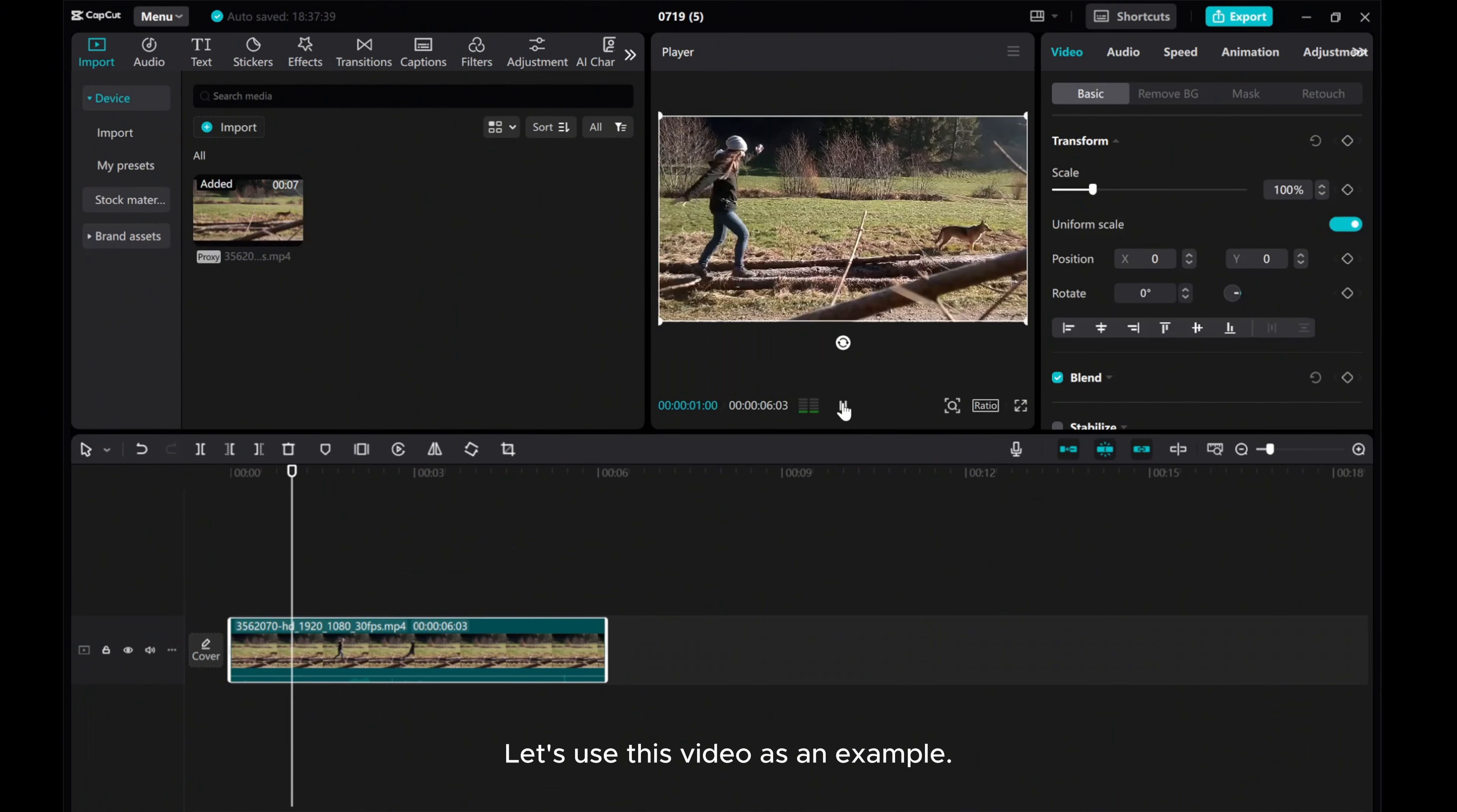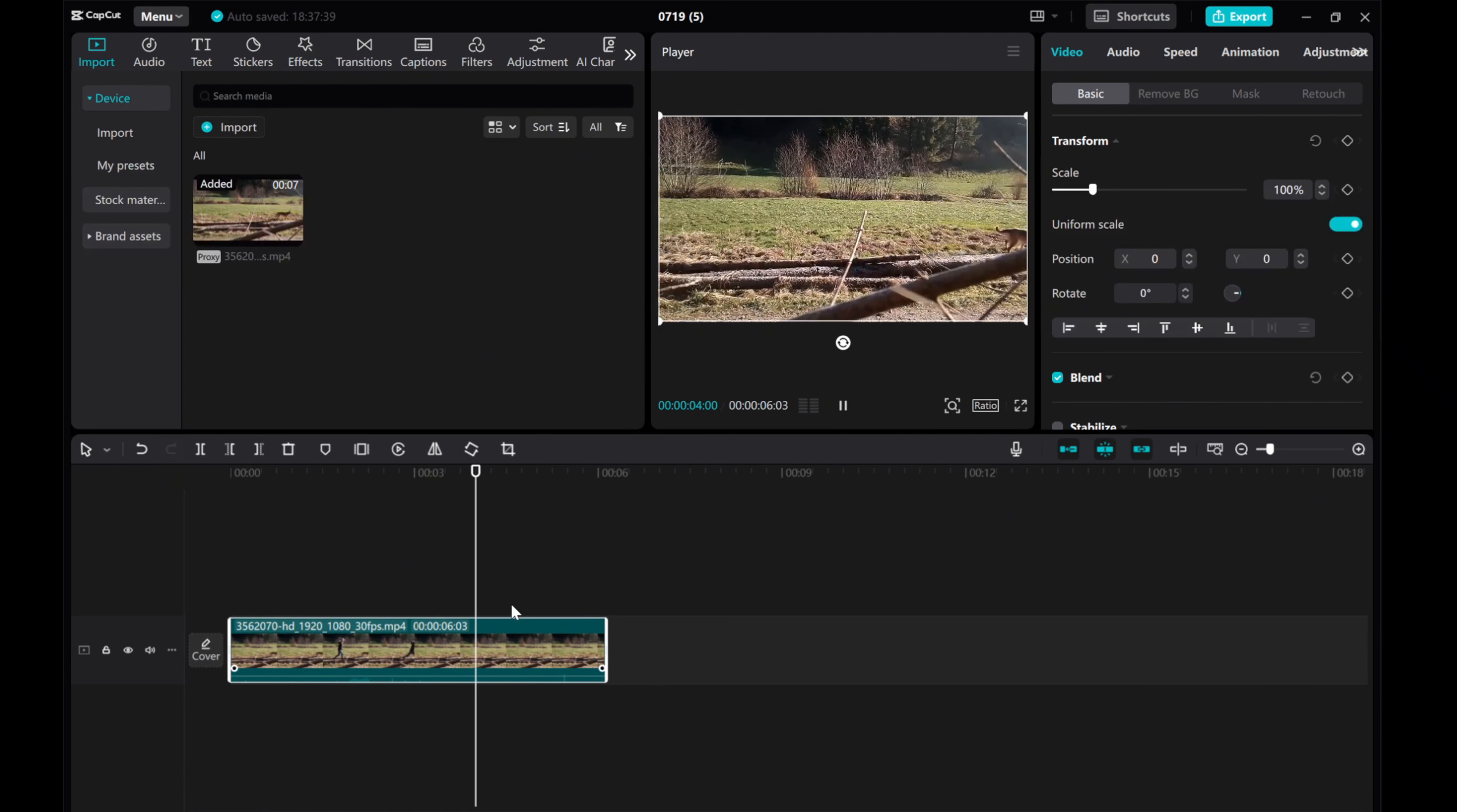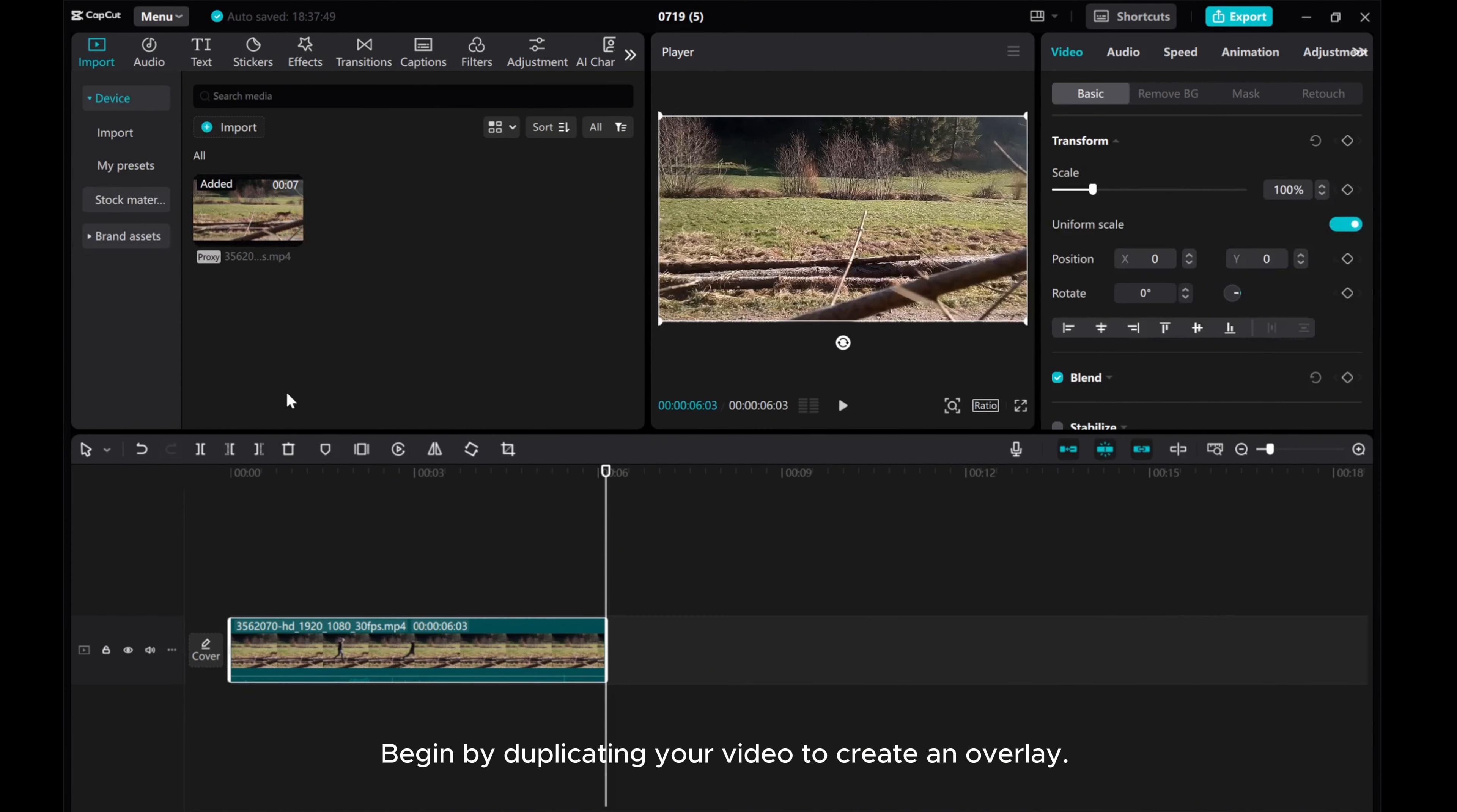Let's use this video as an example. Begin by duplicating your video to create an overlay.